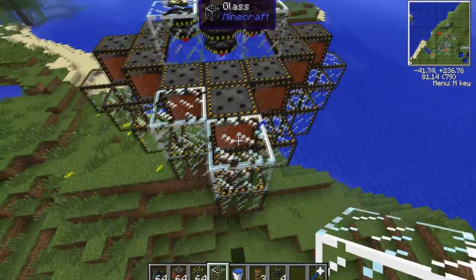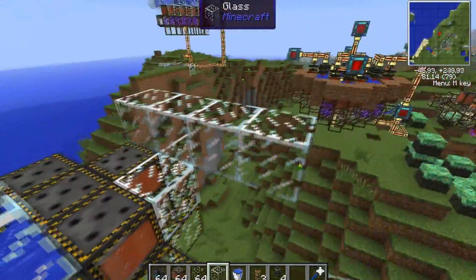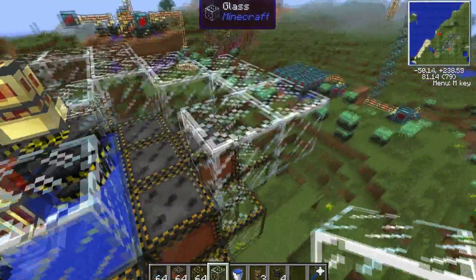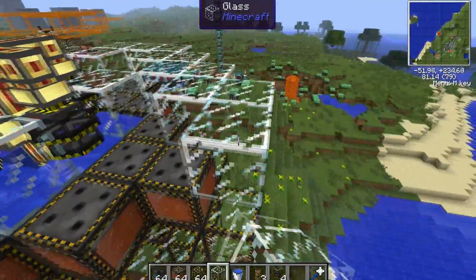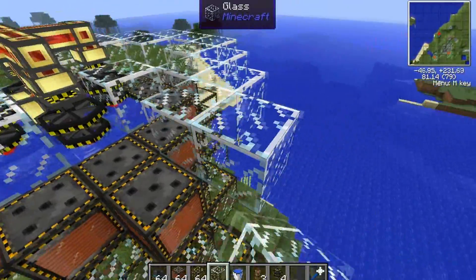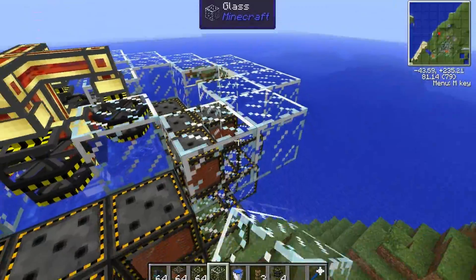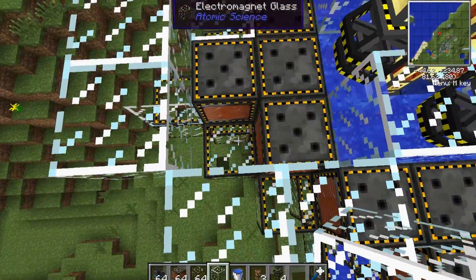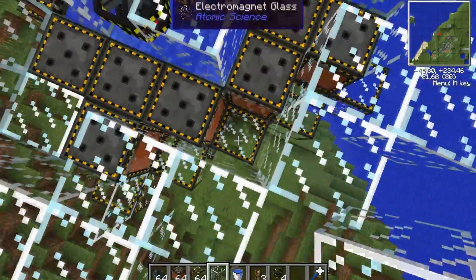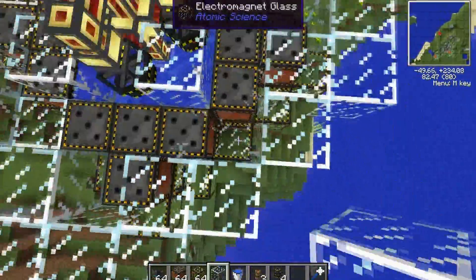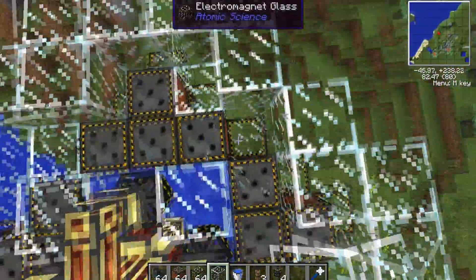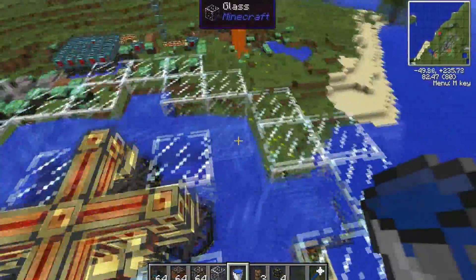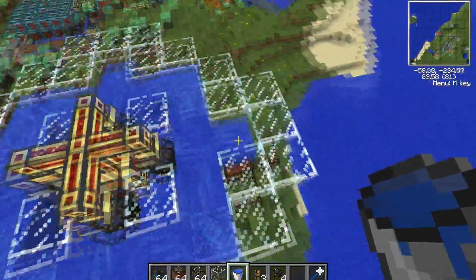Now we need to make the next part of the reactor, which is the outer layer for the water to run through. I'm just using glass because it's nice to see that everything is going well inside. At the intersections between the tees, you want to have a glass down below. Then you want to put water in all of those tees, so now water is flowing over all the electromagnets.